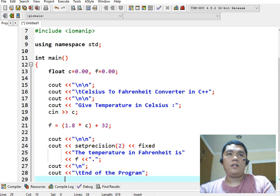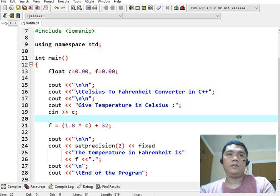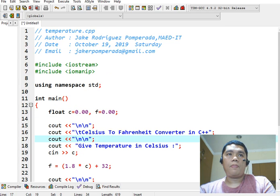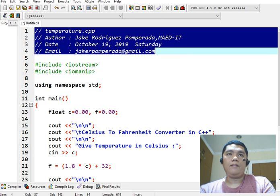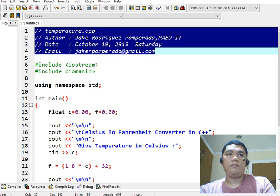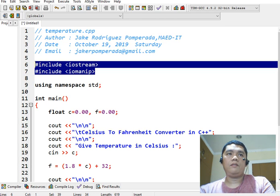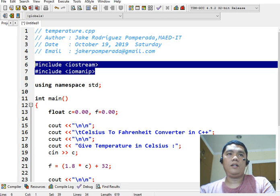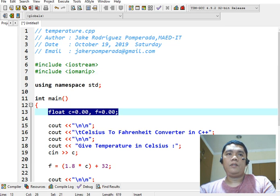Okay, so let us recap. So, we have here the file name, and then the comment about the program. And then we declare the library files that we will be using for our program.